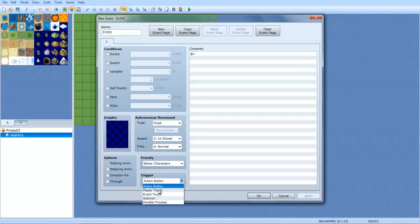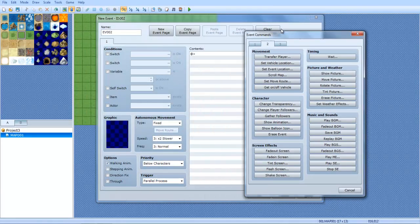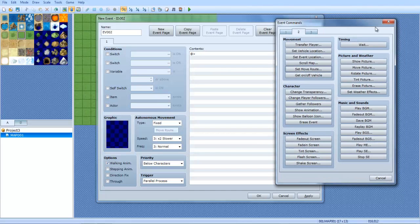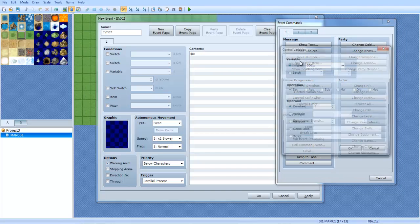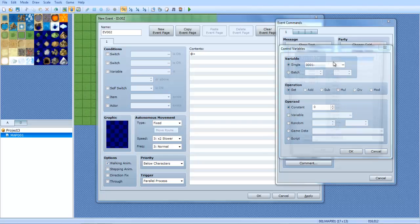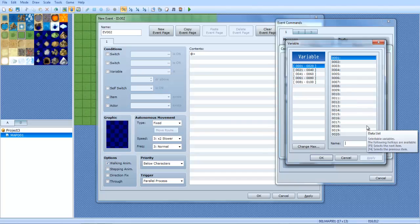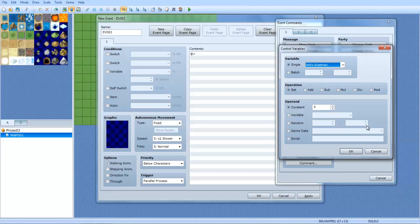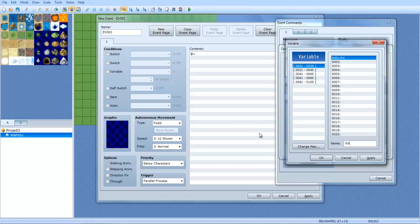Now we're going to make a common event or a parallel process, and this is going to check where the rock is. So what you want to do is you want to do control variables. You want to find a blank variable that you've never used yet. In this case variable one for me, but you're probably going to be using different ones if you already have variables. So you want to do RX for rock X, you want to make another variable called RY for rock Y.